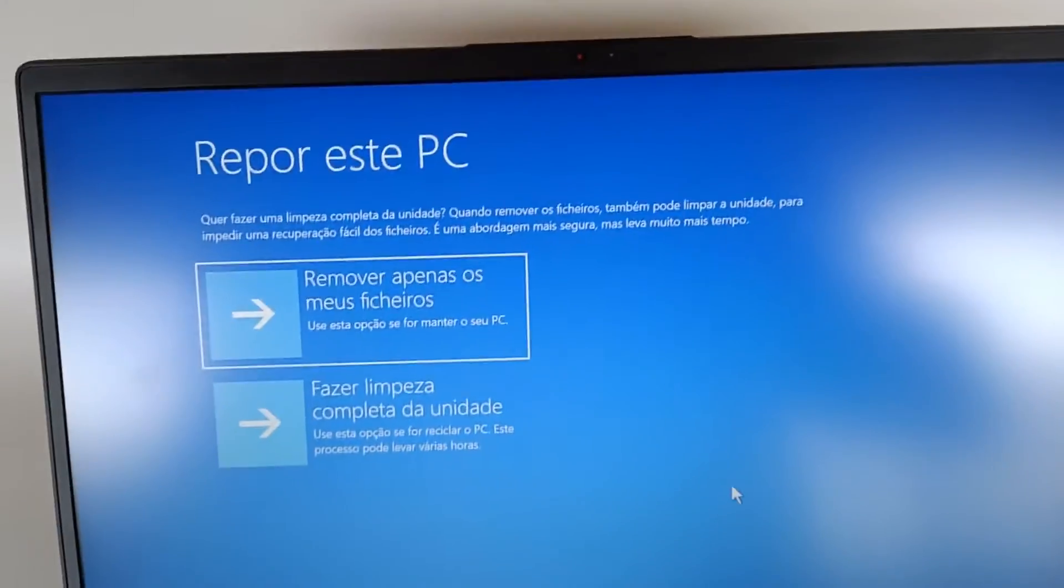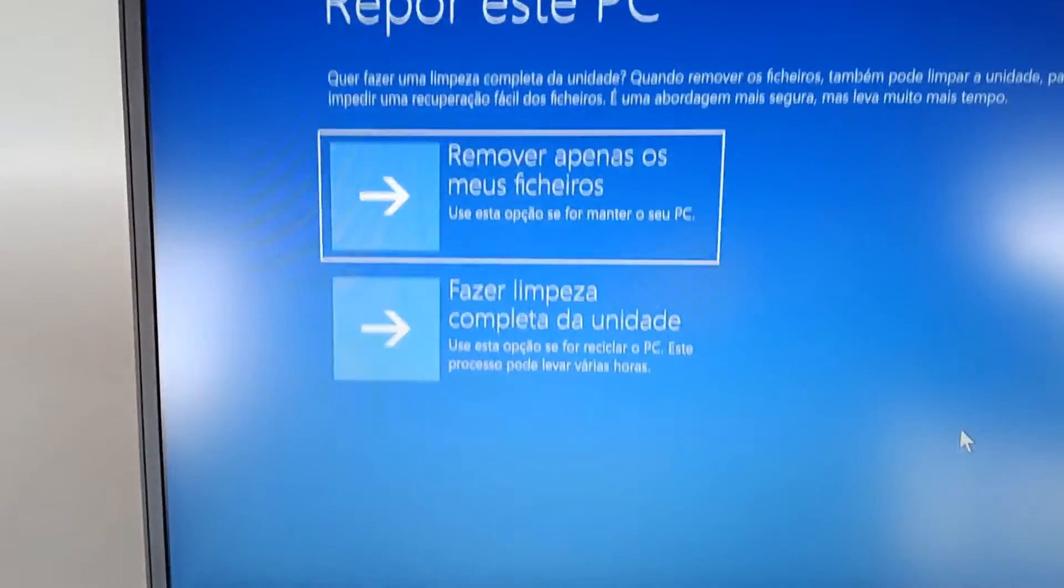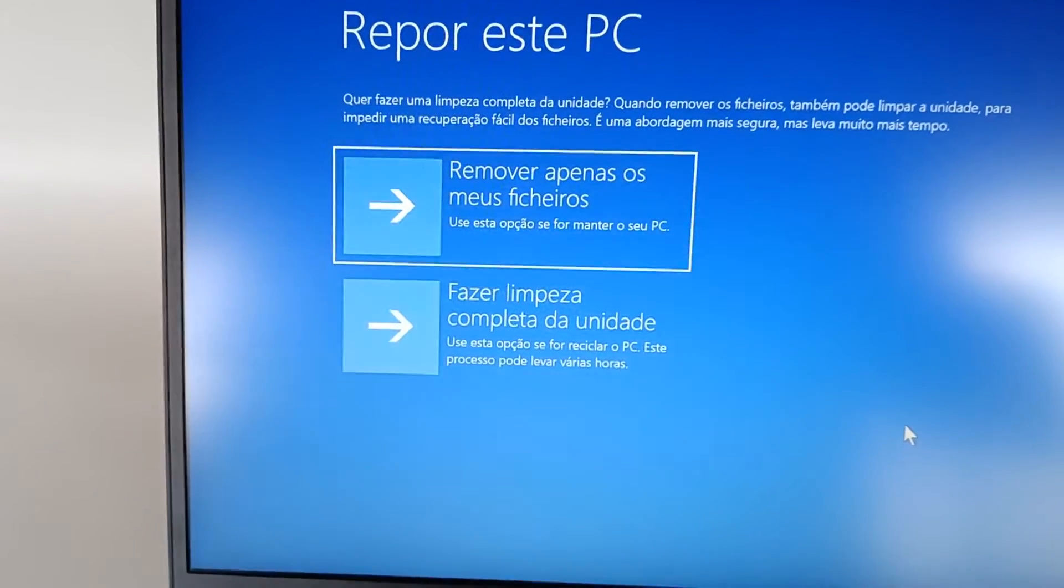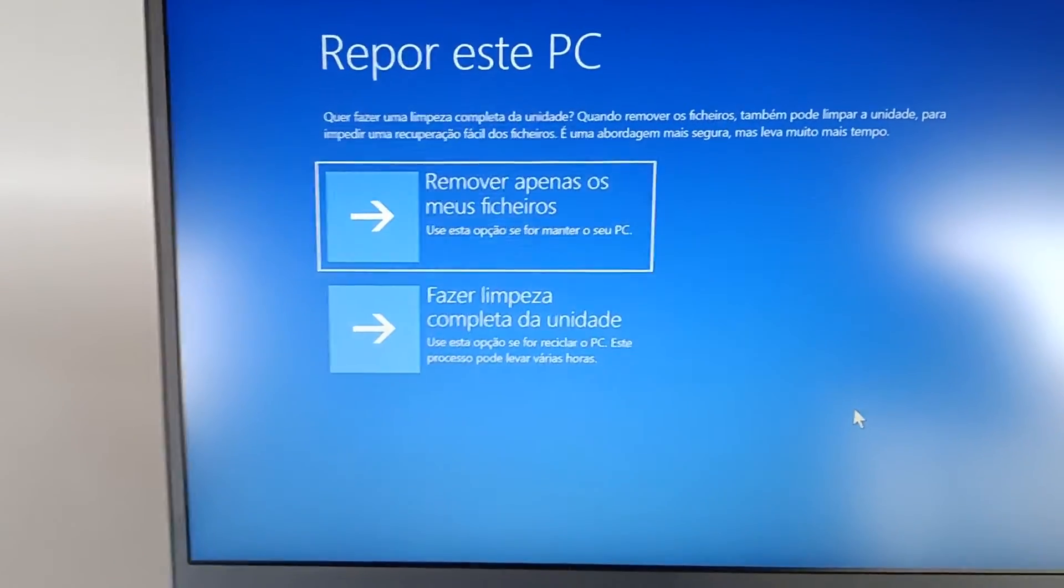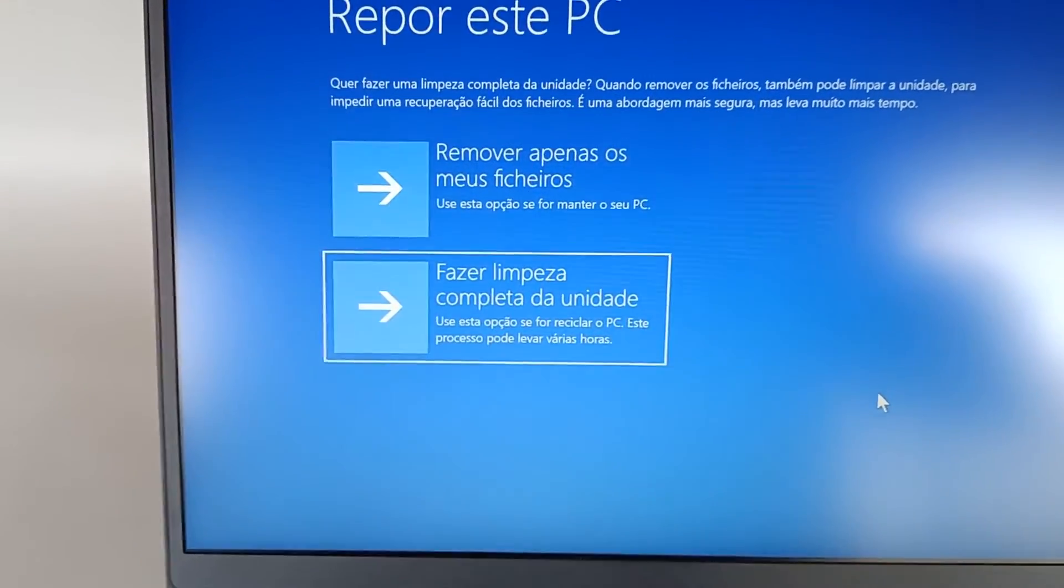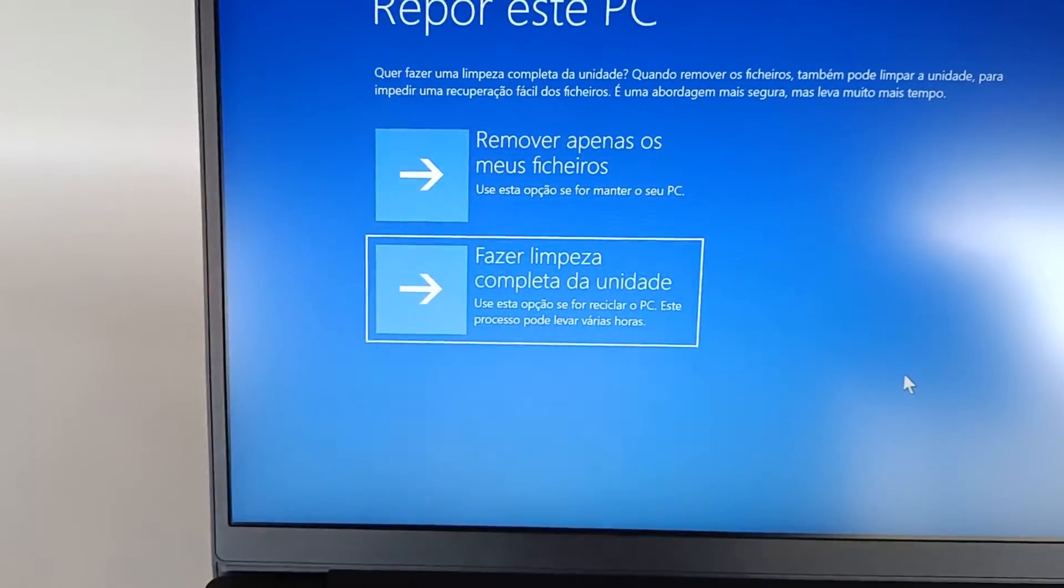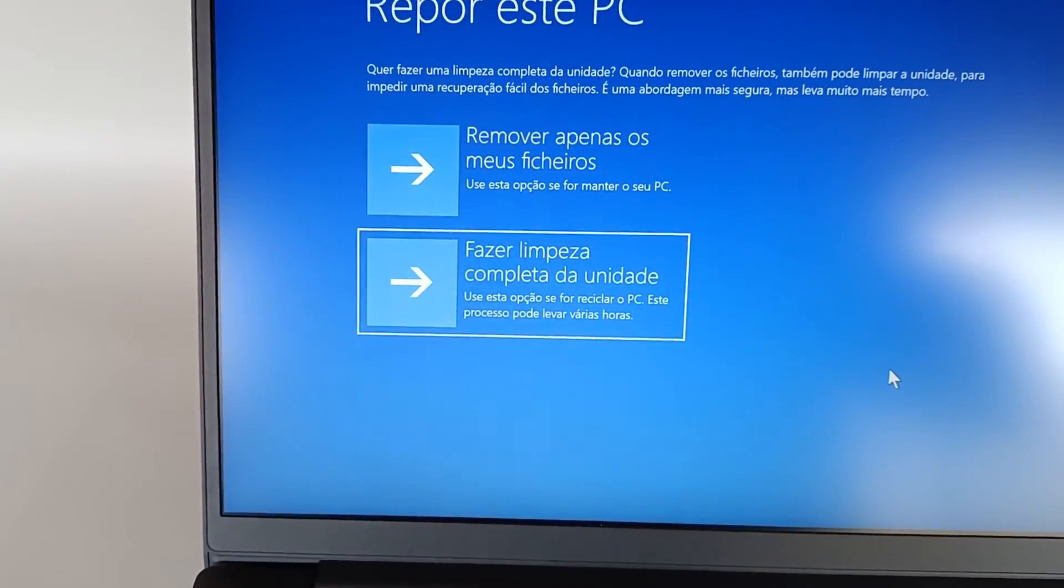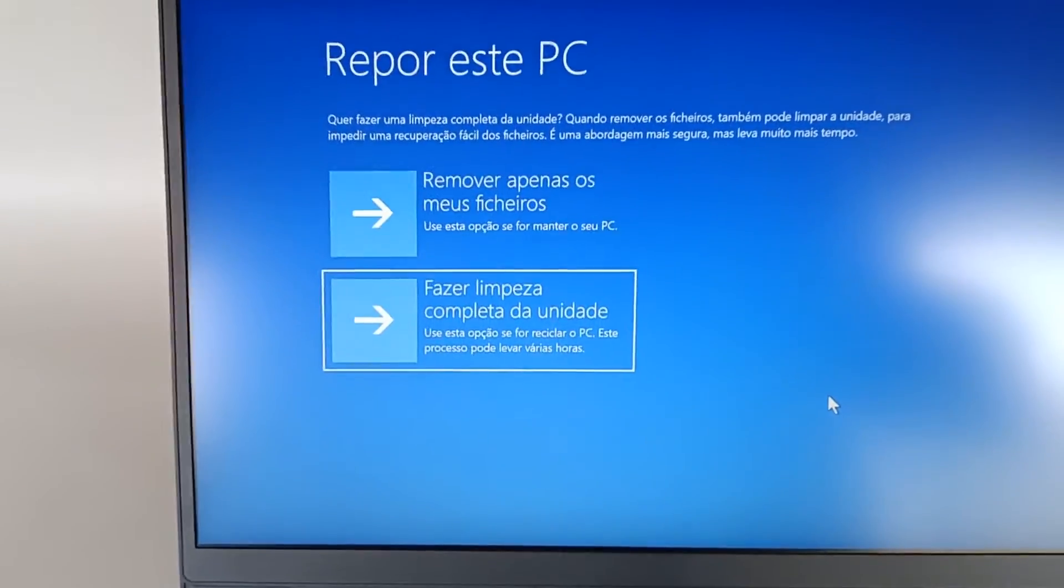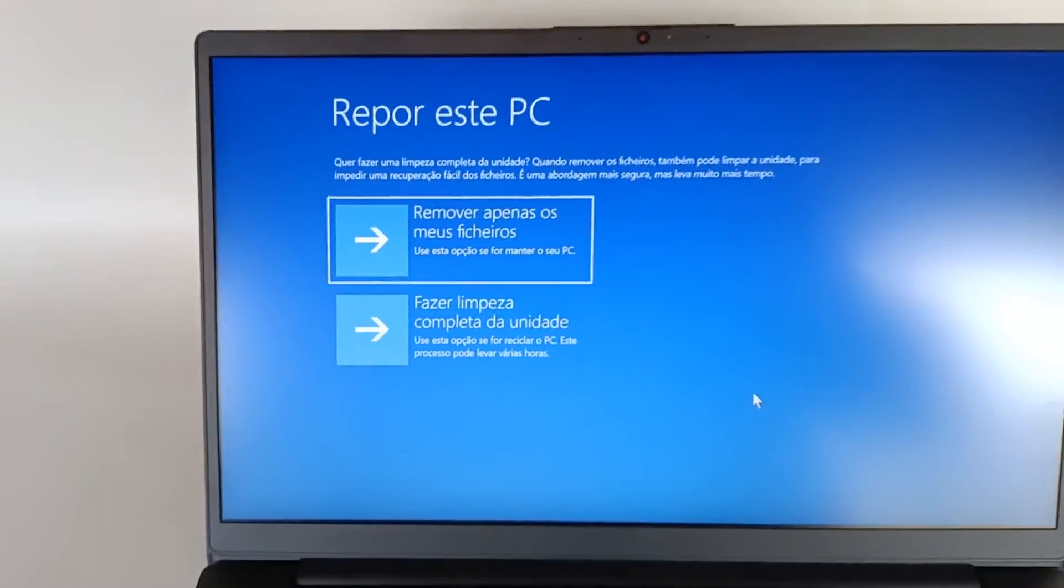So we have two options. First, Remove Only My Files—use this option if you are going to keep your PC, which is what I want. And the second option to do a complete cleaning of the drive—use this option if you are going to recycle your PC. This process can take several hours.